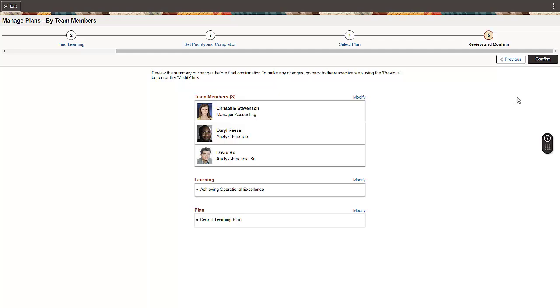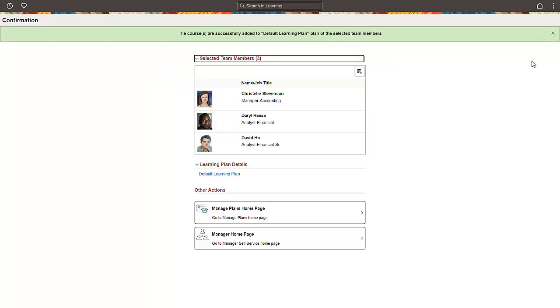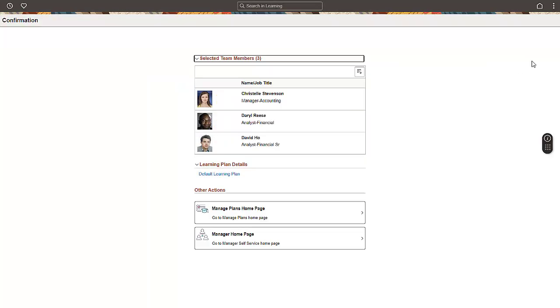Once all the steps are complete, the Manager gets a Review and Confirm page to review their selection. By clicking Confirm, the Manager is confirming the team members and learnings to the plan. The team members are successfully associated to the learning plan.